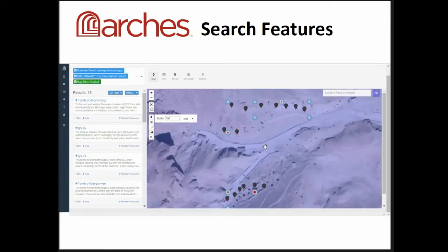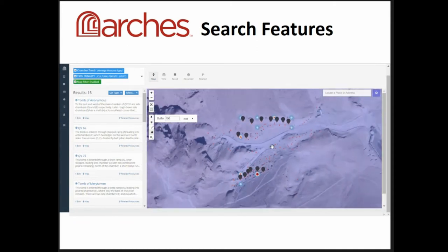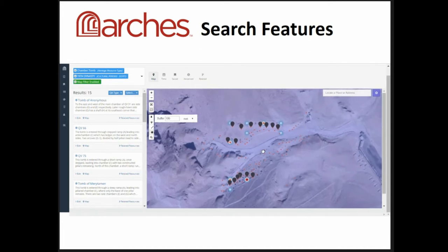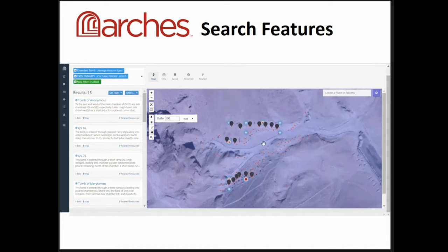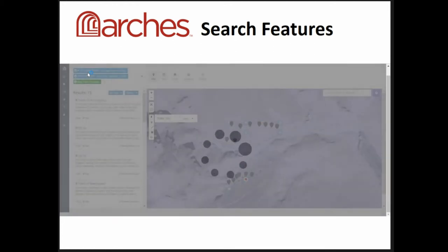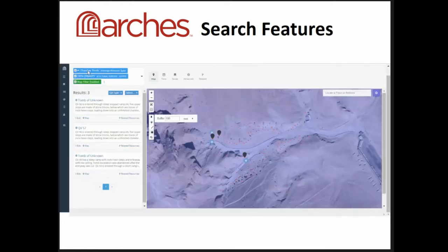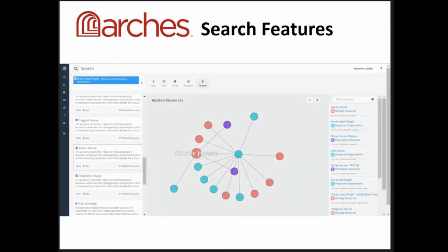These are the results. Maybe I want to know what's not a chamber tomb with those same parameters. I can just click on 'chamber tomb' to negate it and see which ones are not — I've got three. In this case, those are shaft tombs. So those are some of the search features for building a search.